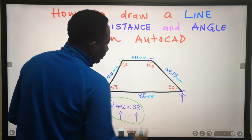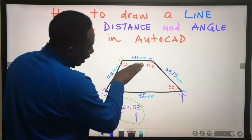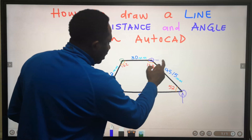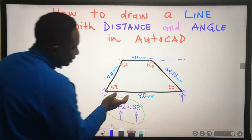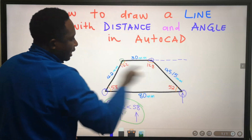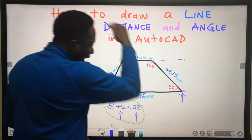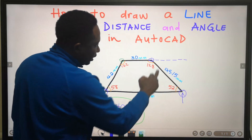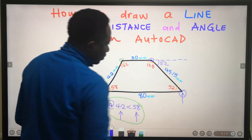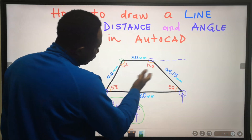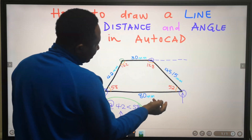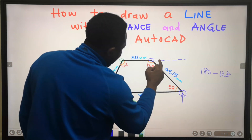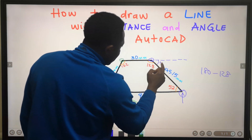Next, at this point, I want AutoCAD to come down and draw this line. In mathematics, if I extend this line, it is parallel to the first line, and the inclined line cuts between the two parallel lines. If the angle here is 52 degrees, then the alternate angle here is also 52 degrees.